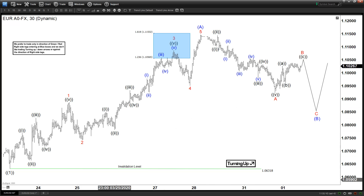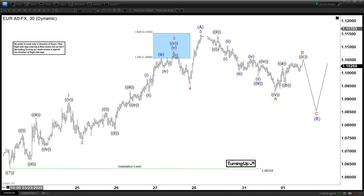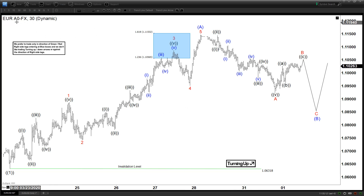Hello everyone, welcome to EliteWaveDashFocus.com YouTube channel. This is Henry and today is Wednesday, April the 1st, the time is 3 am GMT. We are looking at the chart of the EURUSD here, 30 minutes chart.